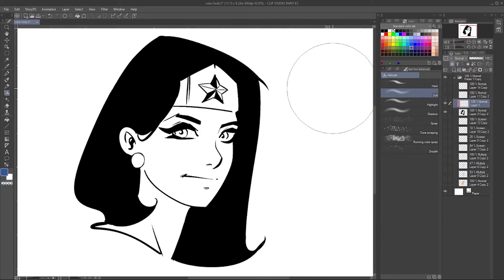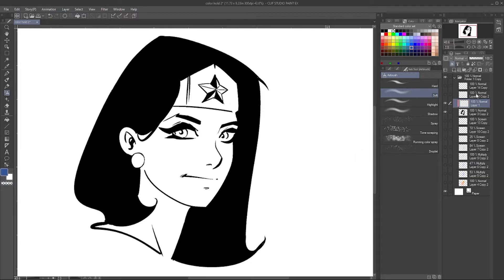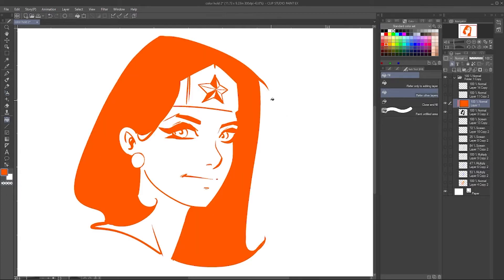What this does is anything that I draw on this new layer is only going to show where there's something on the layer below it. So if I fill in this entire layer with orange using the paint bucket tool and click, it turns all the line art orange — even though it filled up the whole layer, you can see over here it's only showing where there's line art.